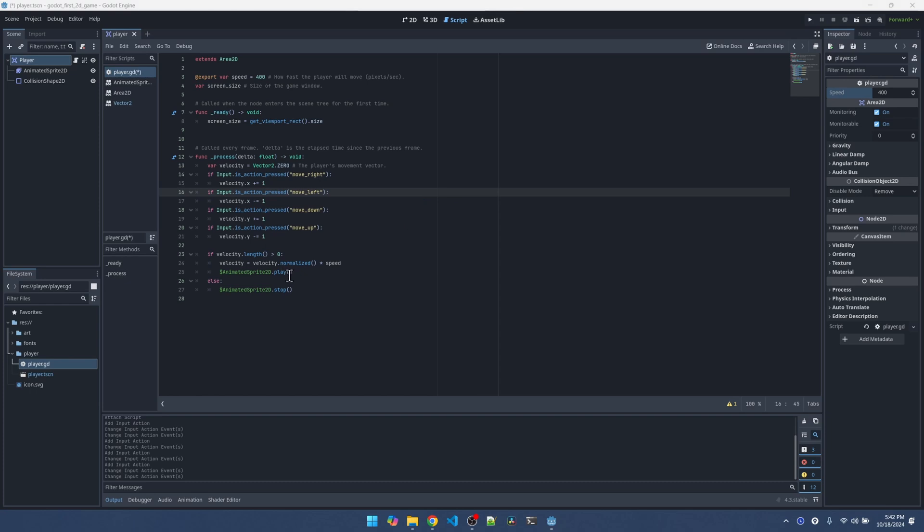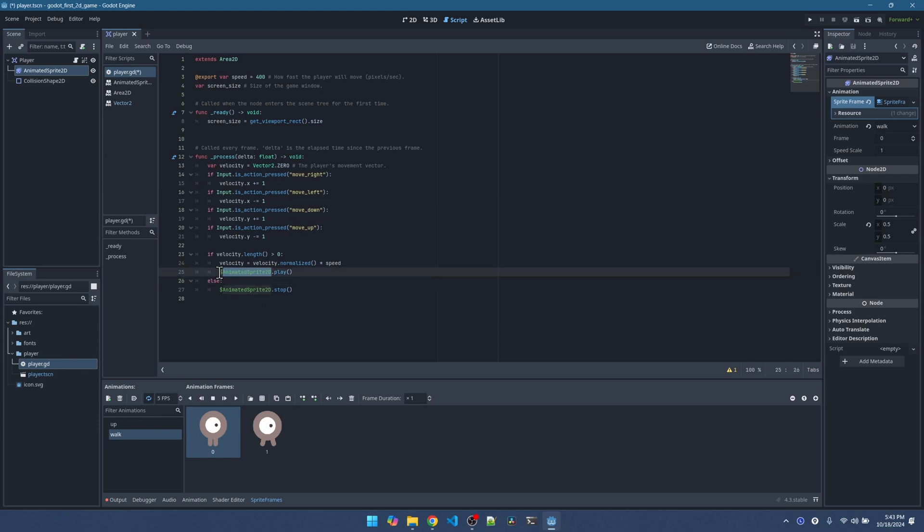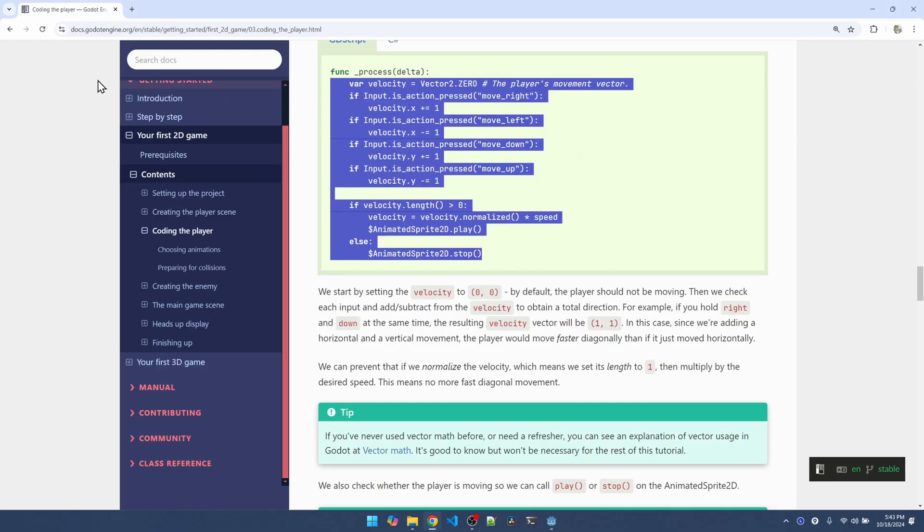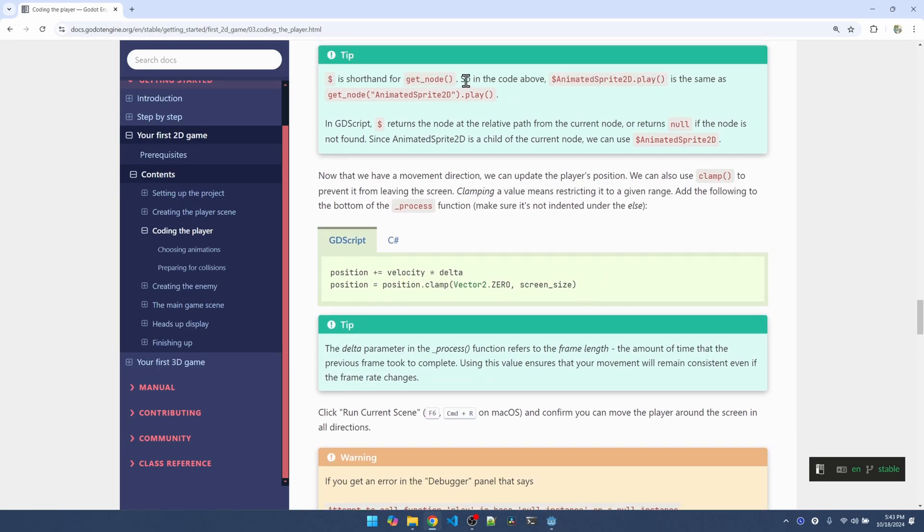Now we want to play the animation that we set up in AnimatedSprite2D. So we're playing this animation. I think we're going to add some code later on to choose the right one. This is a shorthand to get the AnimatedSprite2D object using the dollar sign symbol. So this text right here, it must match the name of this object on the left here. The dollar sign is a shorthand for get node. So dollar sign AnimatedSprite2D.play is equivalent to get node, the name of the node.play.